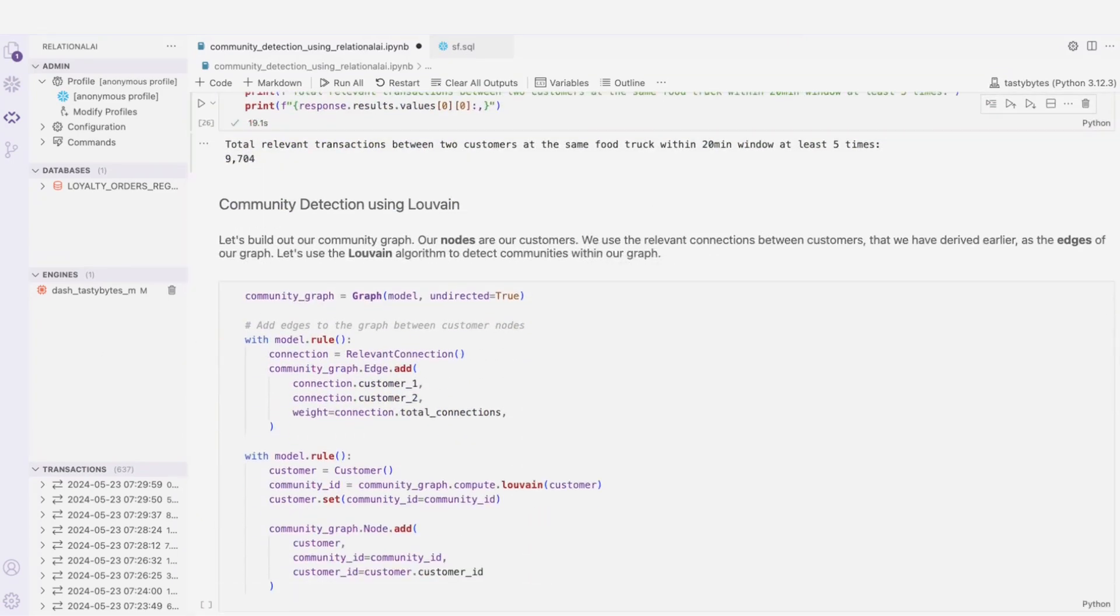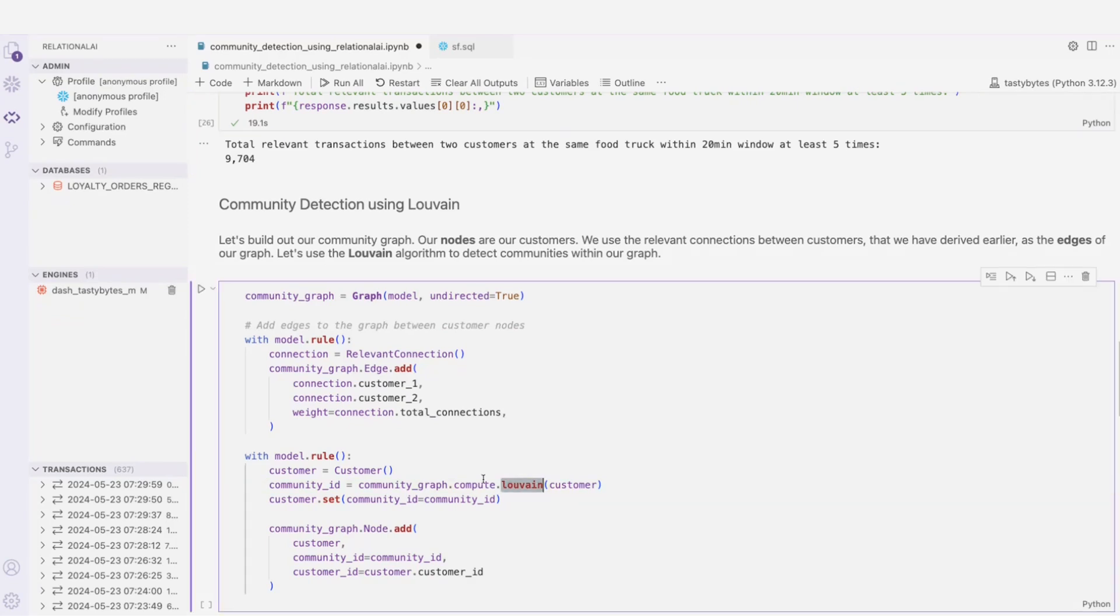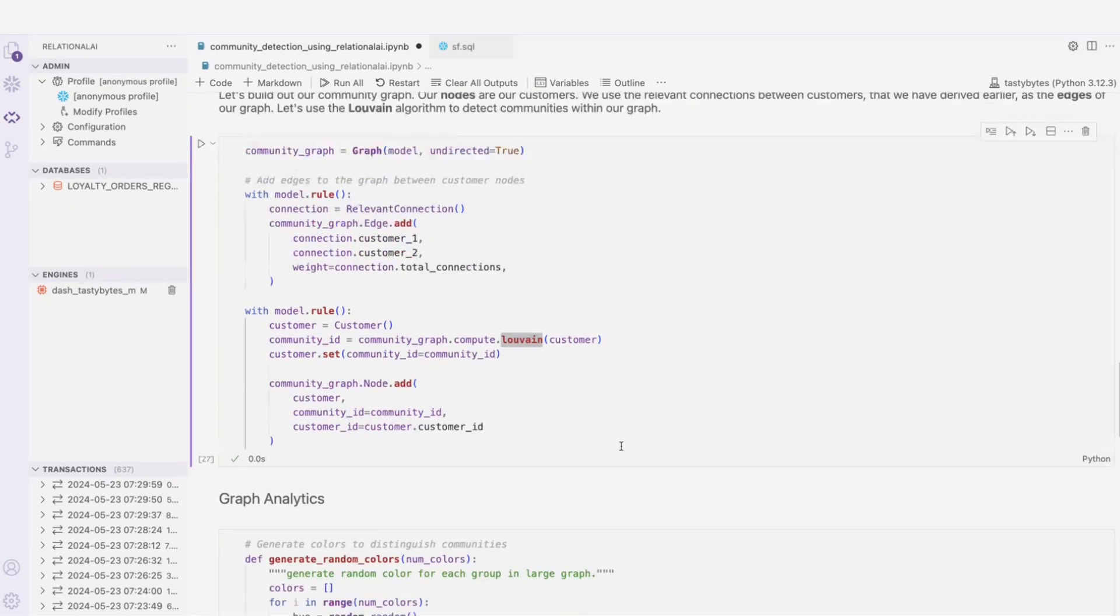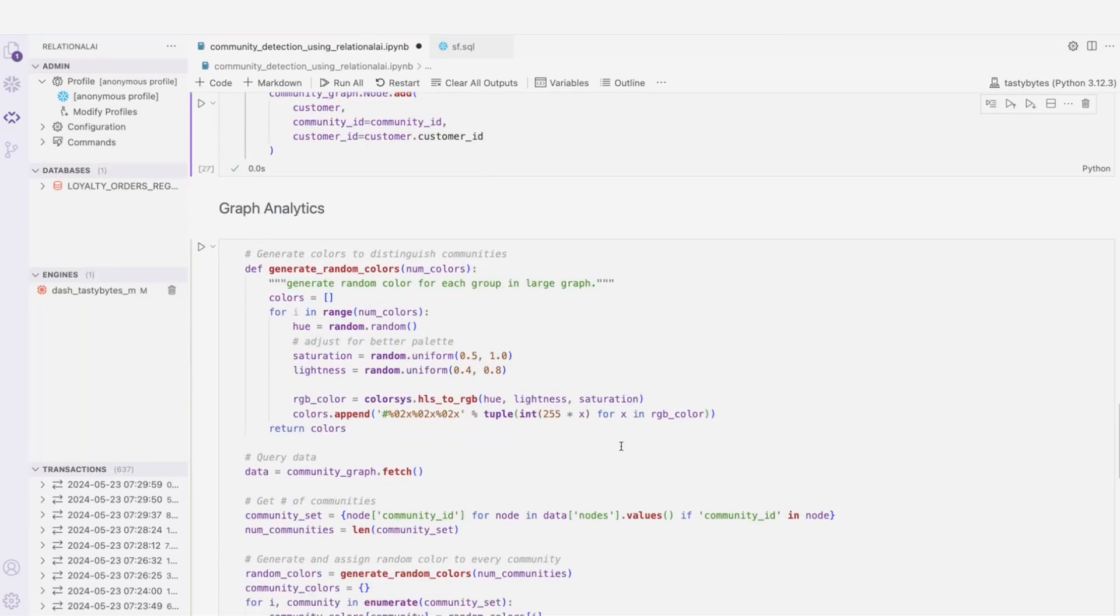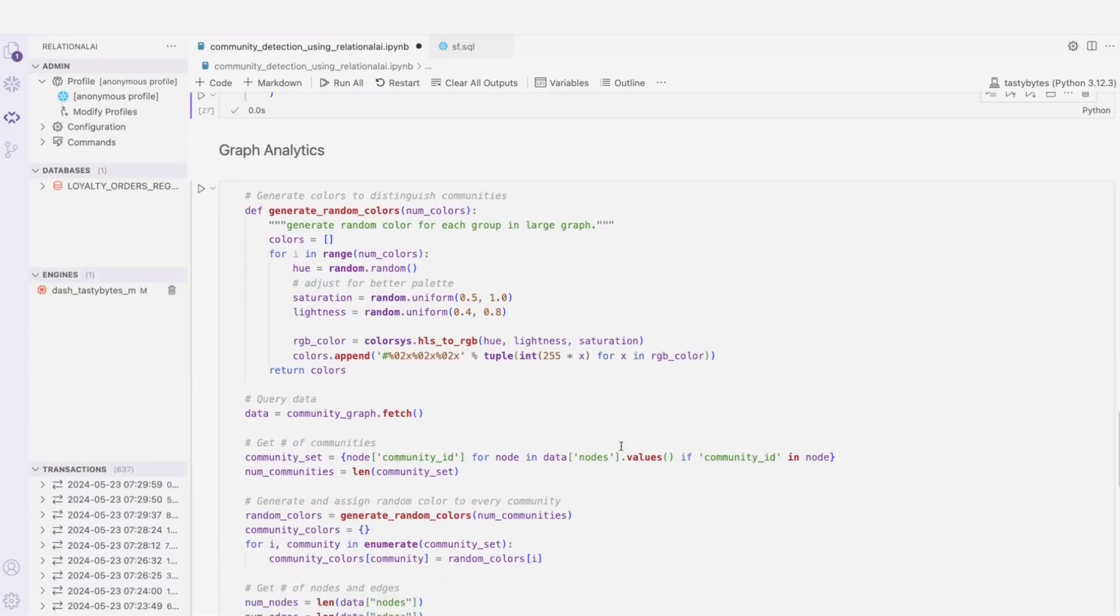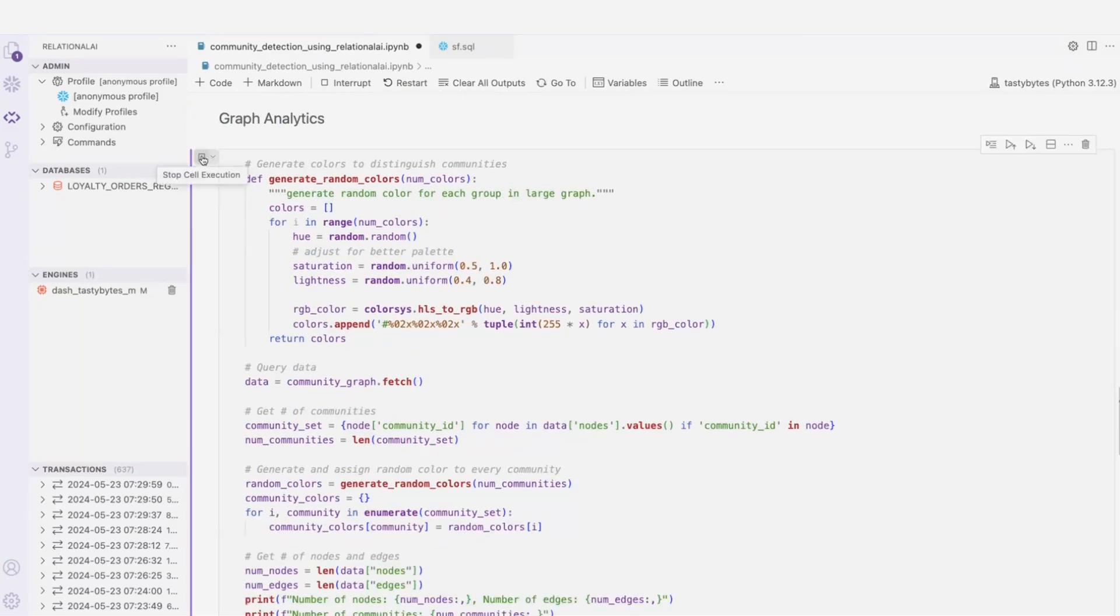Now that we have the nodes and edges defined, let's apply a well-known community detection algorithm called Louvian right here. This will help us construct a community graph. Now we're ready to construct the graph.